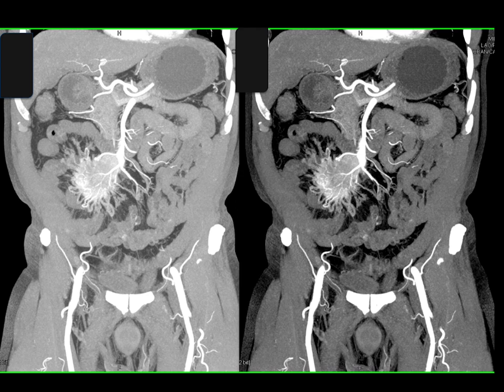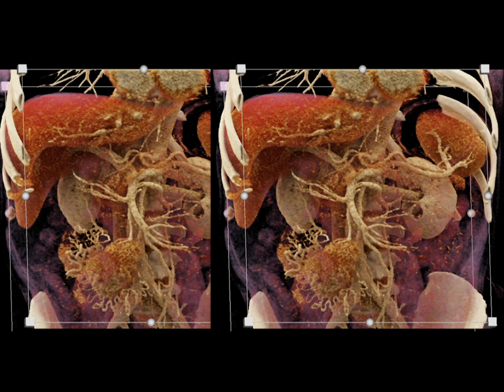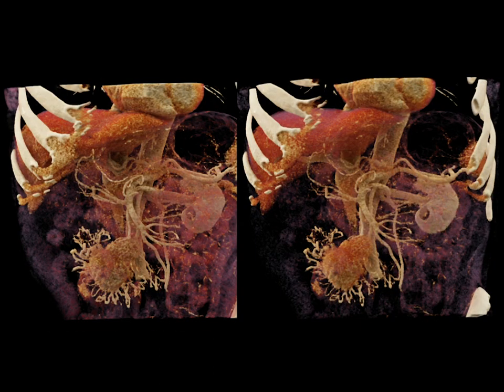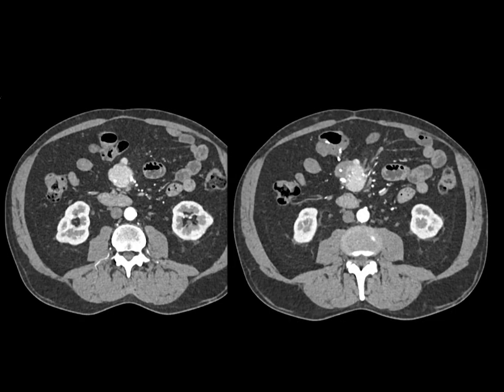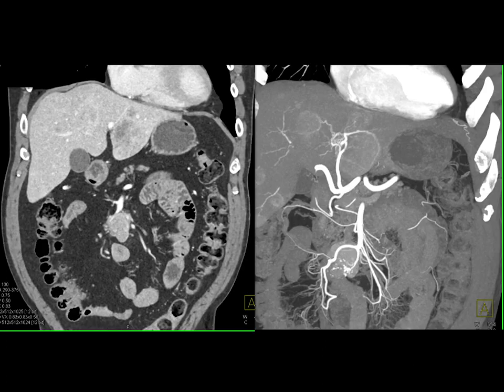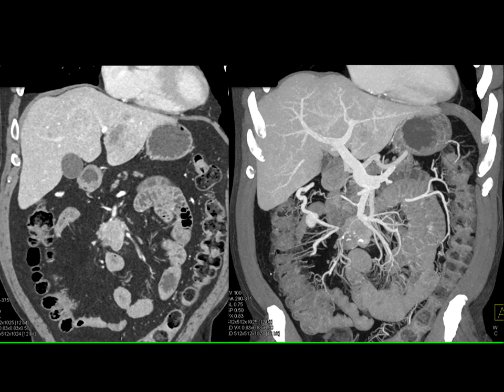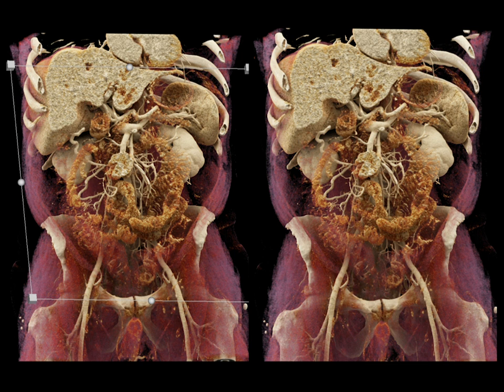This is why the patient would not be resectable — you can't resect something encasing the SMA and SMV. Cinematic rendering really accentuates the desmoplastic reaction and irregular vessels. Carcinoid tumors also give you vascular liver mets; if you don't do arterial phase you can miss the lesions. Here you can see the tumor partially calcified with desmoplastic reaction, SMV encasement, and calcification nicely seen on MIP imaging. The cinematic rendering again shows the mass in the mesentery and the desmoplastic reaction particularly well.